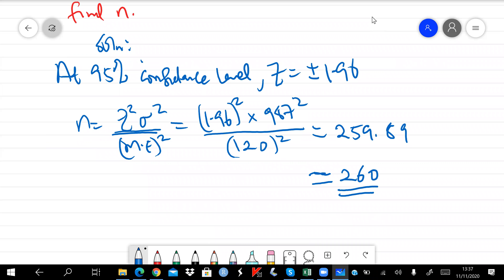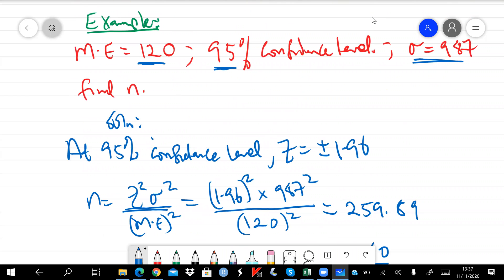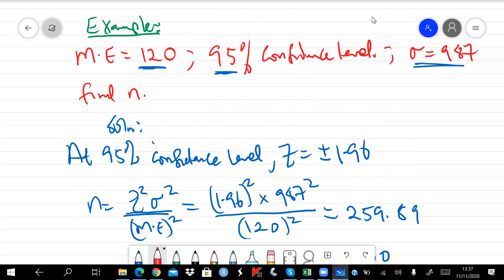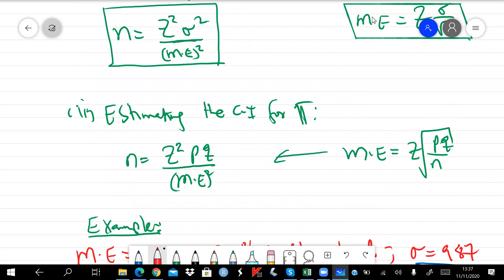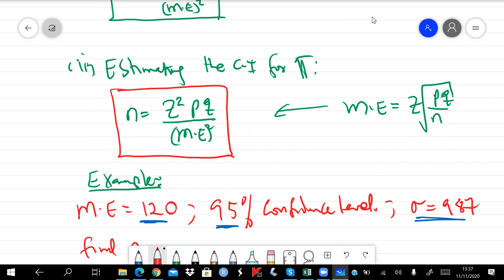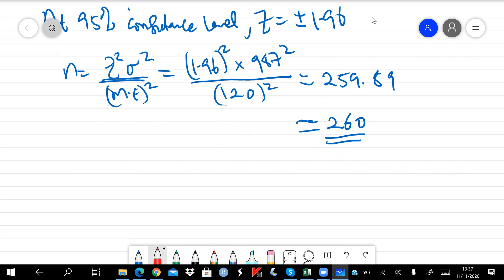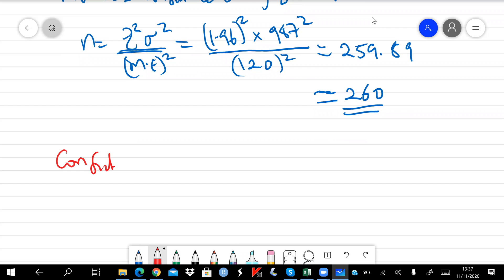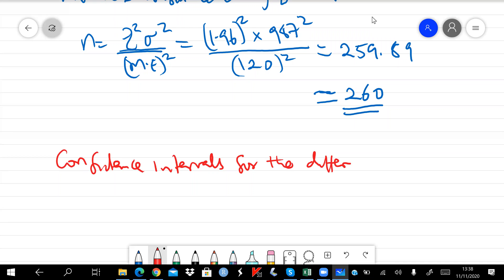When it comes to proportions, a similar approach is used but with a different formula as mentioned. We won't go through a separate example for that, but it should be straightforward. Before we conclude, let's mention something about confidence intervals for the difference of means and proportions.